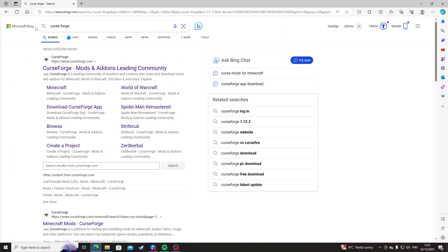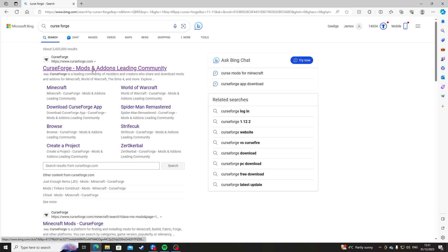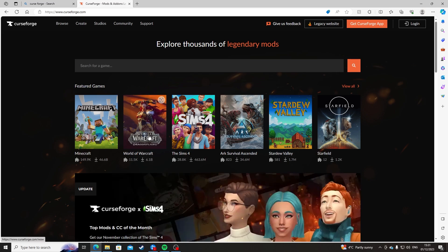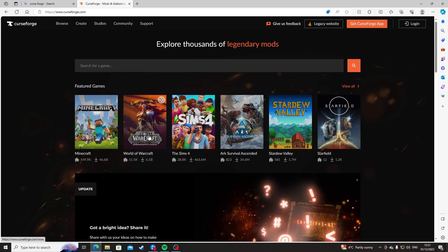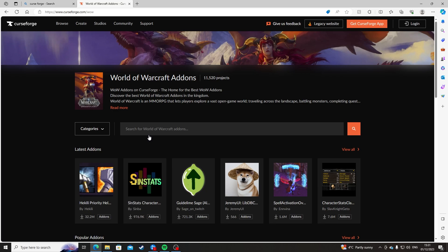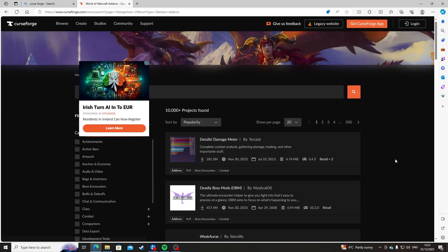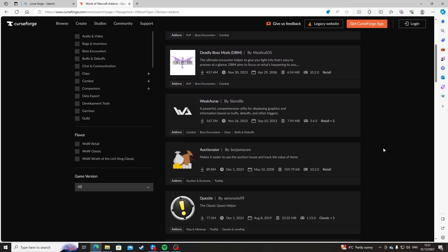The website I use to download mods or add-ons is CurseForge. All you have to do is go to curseforge.com, click onto it, and you will see a lot of mods right in front of you. You're going to go to the World of Warcraft section, and once you click on that you'll be looking at this screen right here. Go down to the mods that you want — I would recommend going down to the popular mods, because these are the mods that people use.